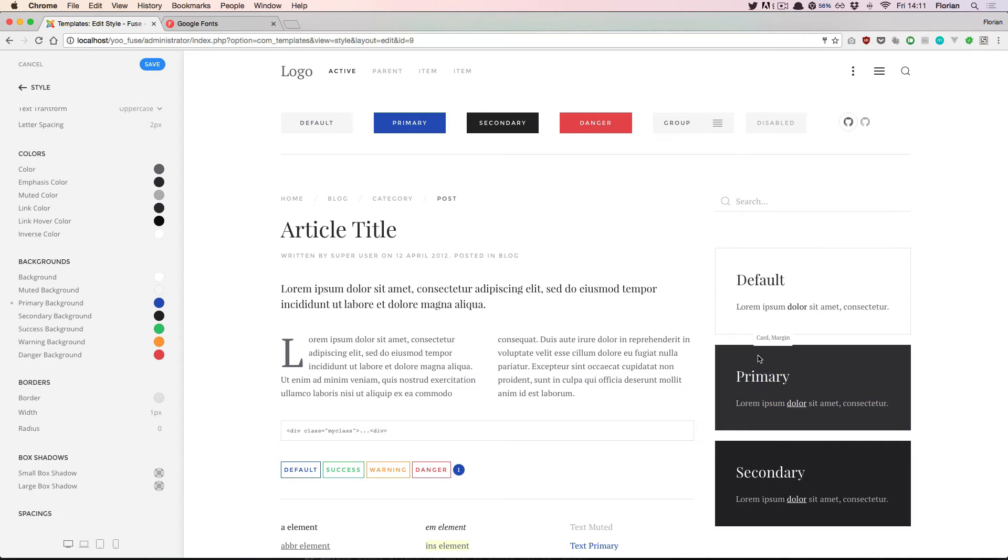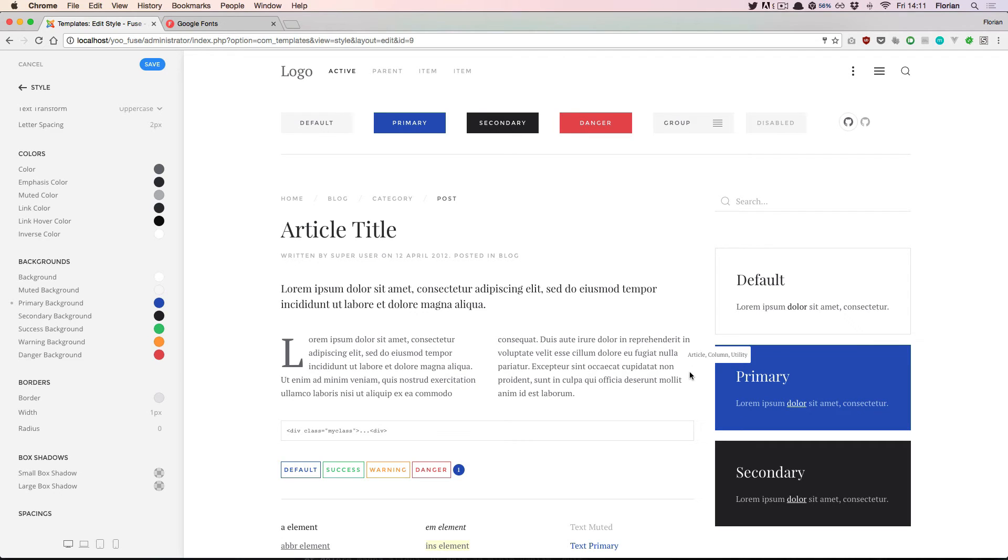At the same time other elements update. For example this primary state of the card component. With these global settings we can quickly and easily change the global appearance of the whole style rather than updating every single component manually.